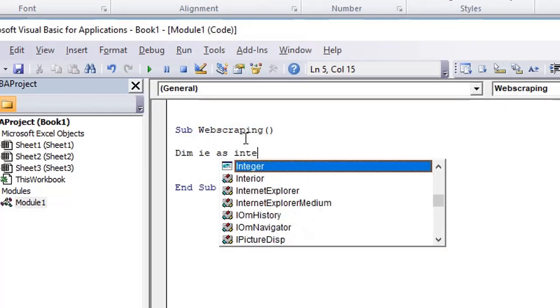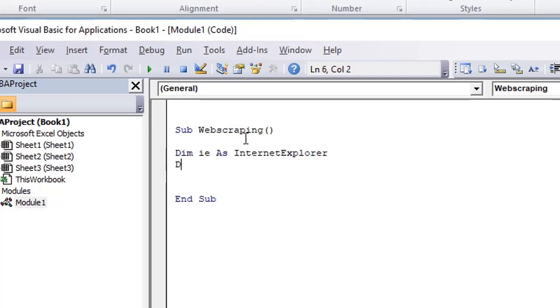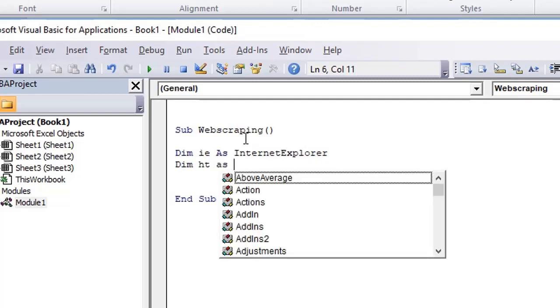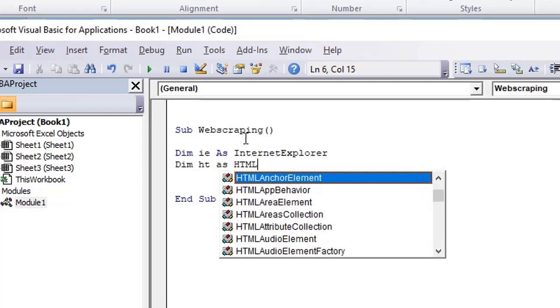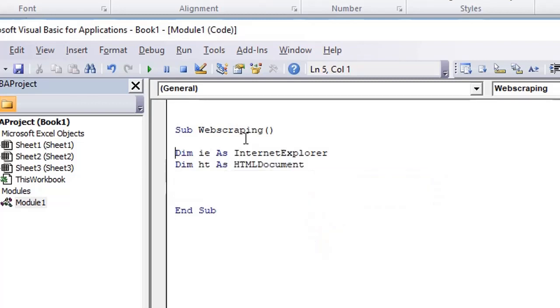Now again I do the same steps: dim ie as Internet Explorer. Now ie is an object of Internet Explorer that I have declared here. ht is an object of type HTML document. So those two I declare here.